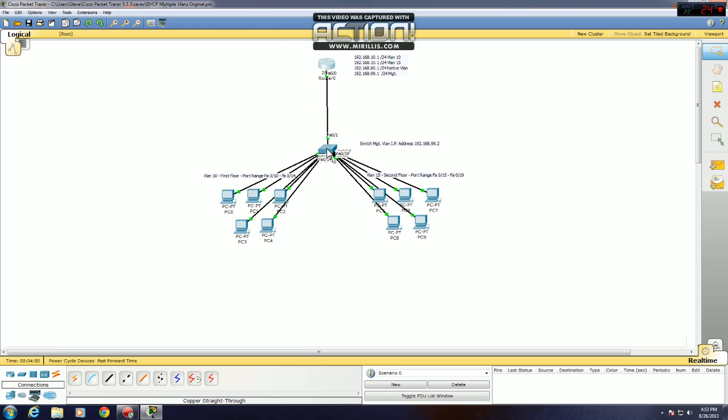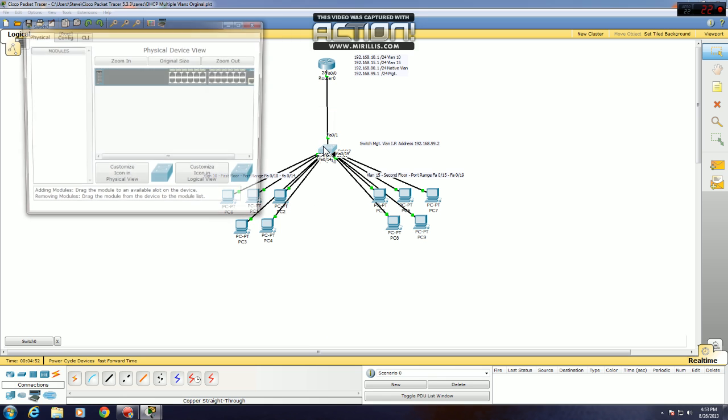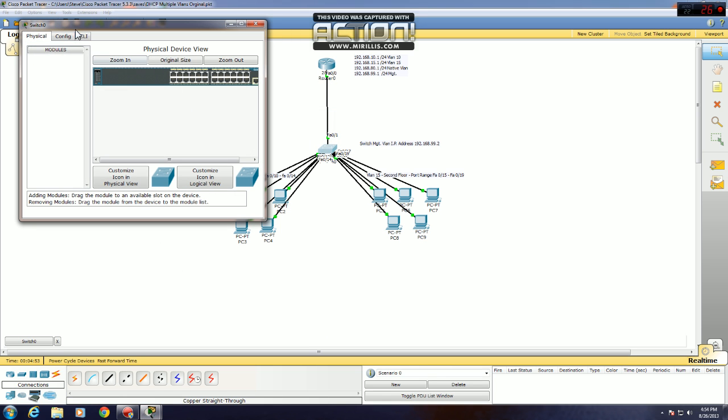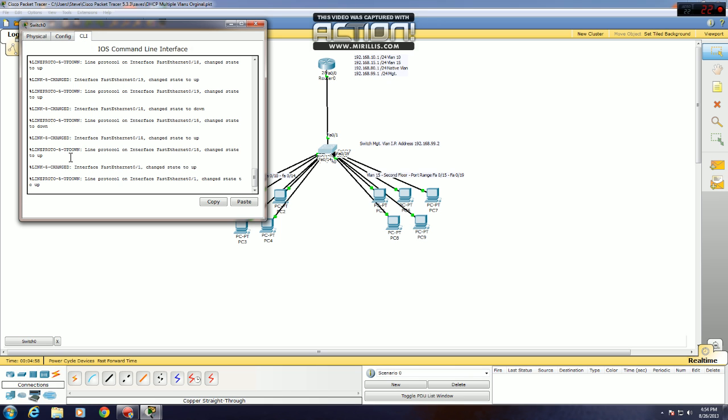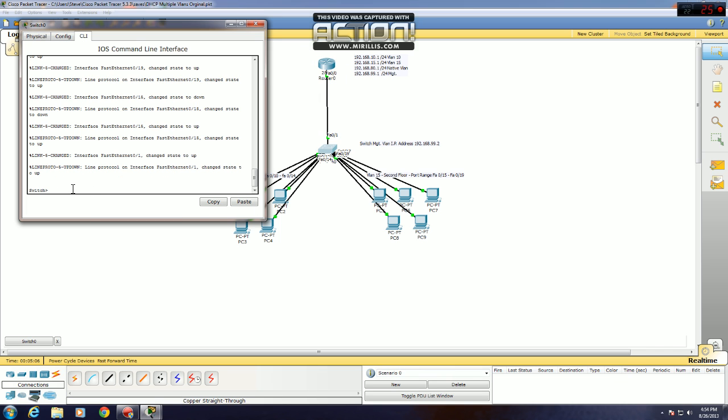Now I like to set up my interfaces on my switch. First, I'll set up the trunk interface, which in this case is FA0/1. If you don't know, that has to be a trunk because it's carrying multiple VLANs across it. If you only had it set as an access port, it would not work.